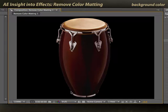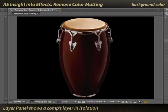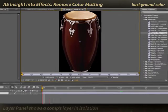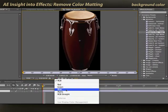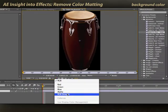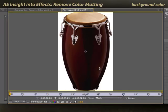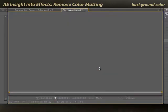I suspect, since the fringe is white, that this was shot on a white background. I'll double-click it to open it up in its layer panel, and I'll set this to RGB straight. That says: take the alpha channel out of the equation, show me just the color channels. And lo and behold, it is shot against a white background.